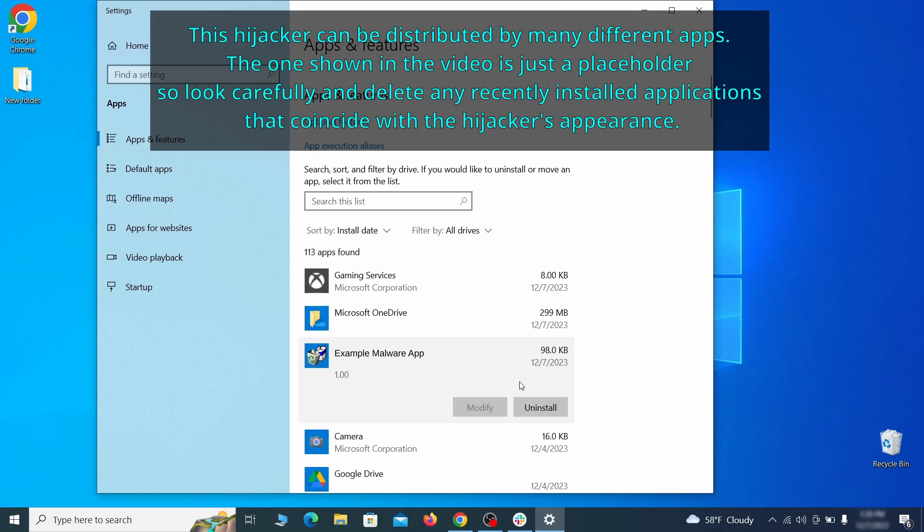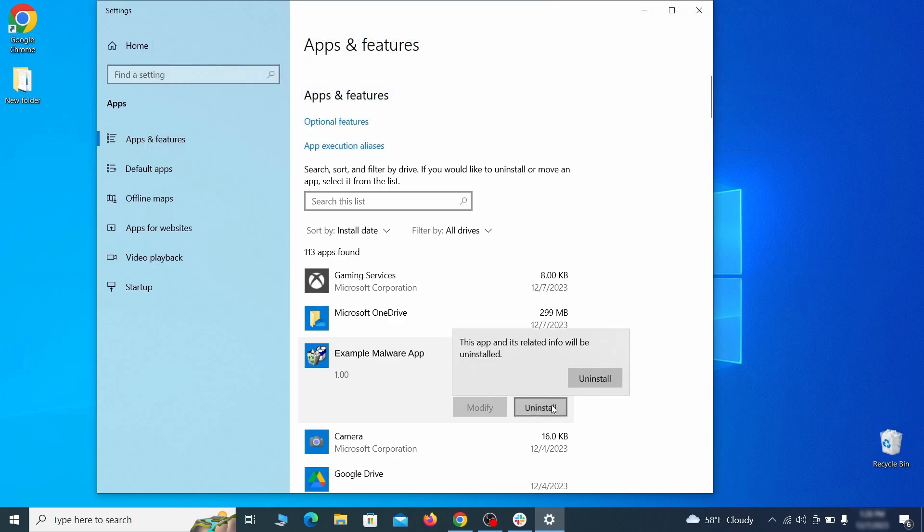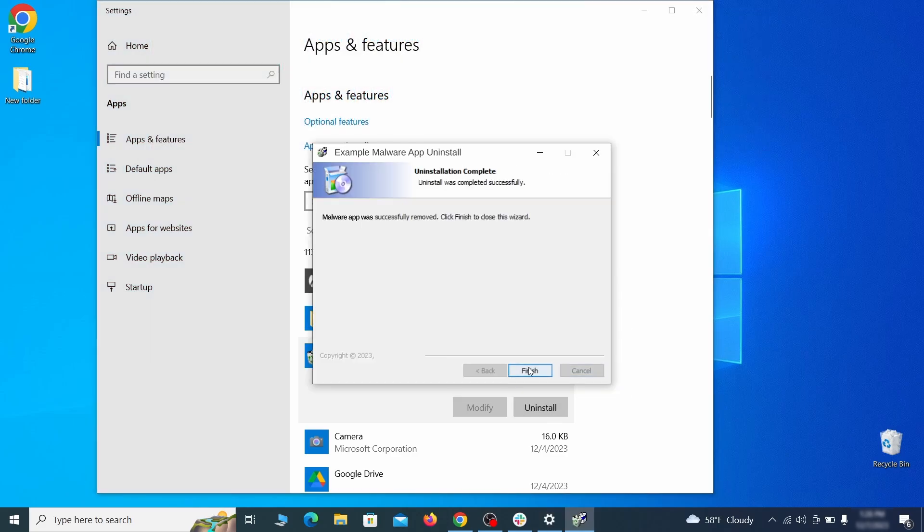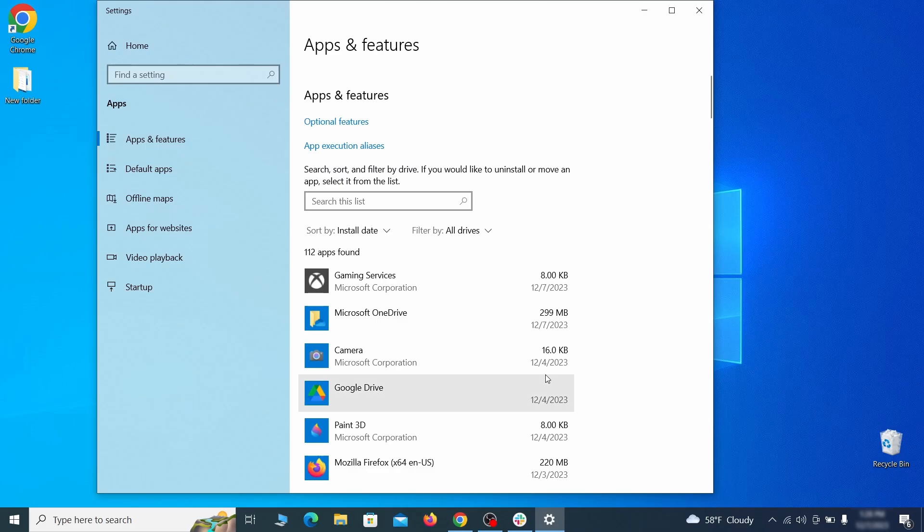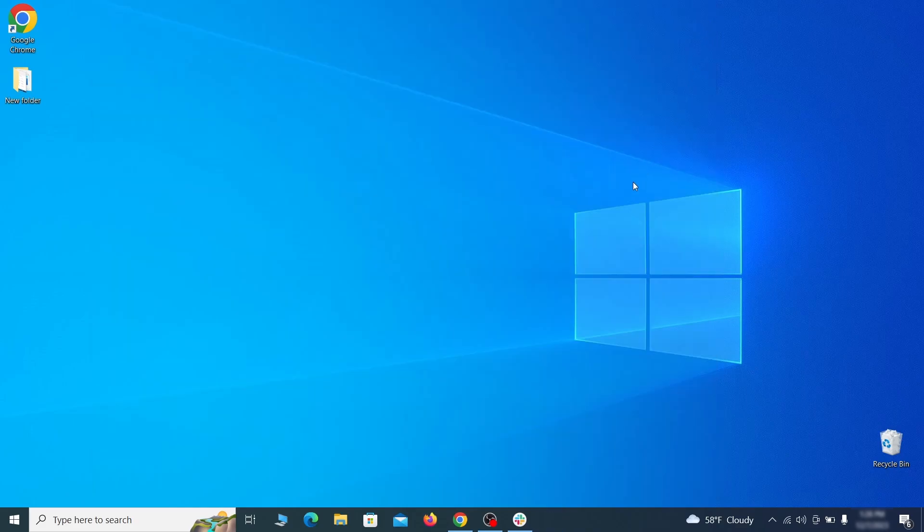If anything grabs your attention and you don't think it should be there, click on it, click Uninstall, and carefully follow the prompts to delete the program.